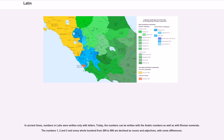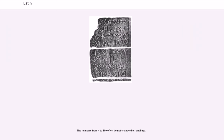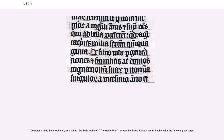In ancient times, numbers in Latin were written only with letters. Today, the numbers can be written with Arabic numbers as well as with Roman numerals. The numbers 1, 2, and 3, and every whole hundred from 200 to 900, are declined as nouns and adjectives, with some differences. The numbers from 4 to 100 often do not change their endings. Commentarii de Bello Gallico, also called De Bello Gallico (The Gallic War), written by Gaius Julius Caesar, begins with a famous passage.